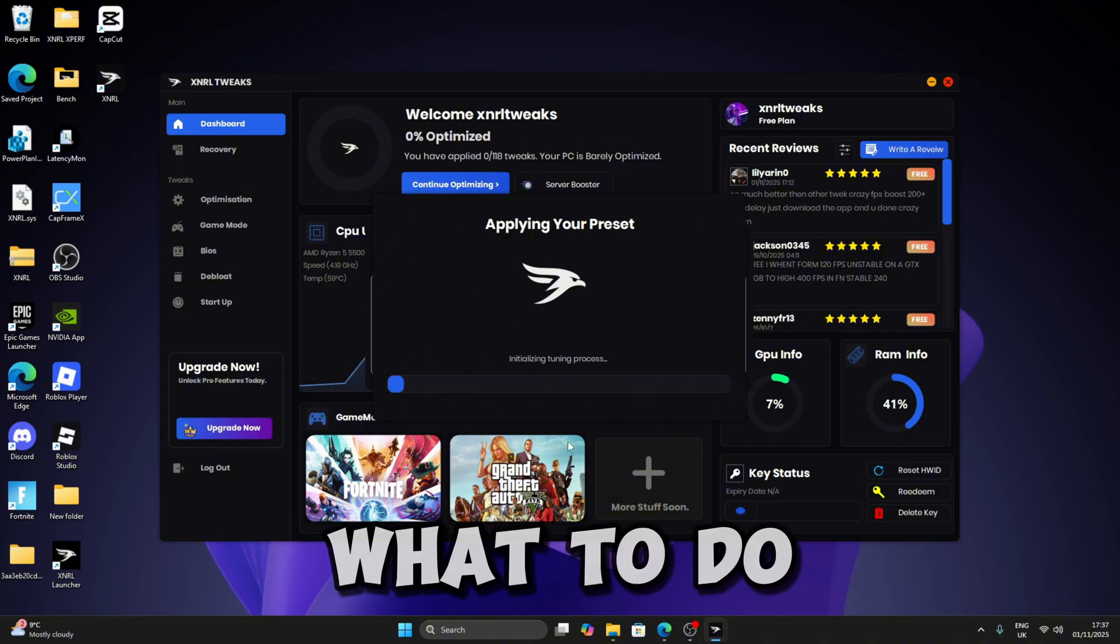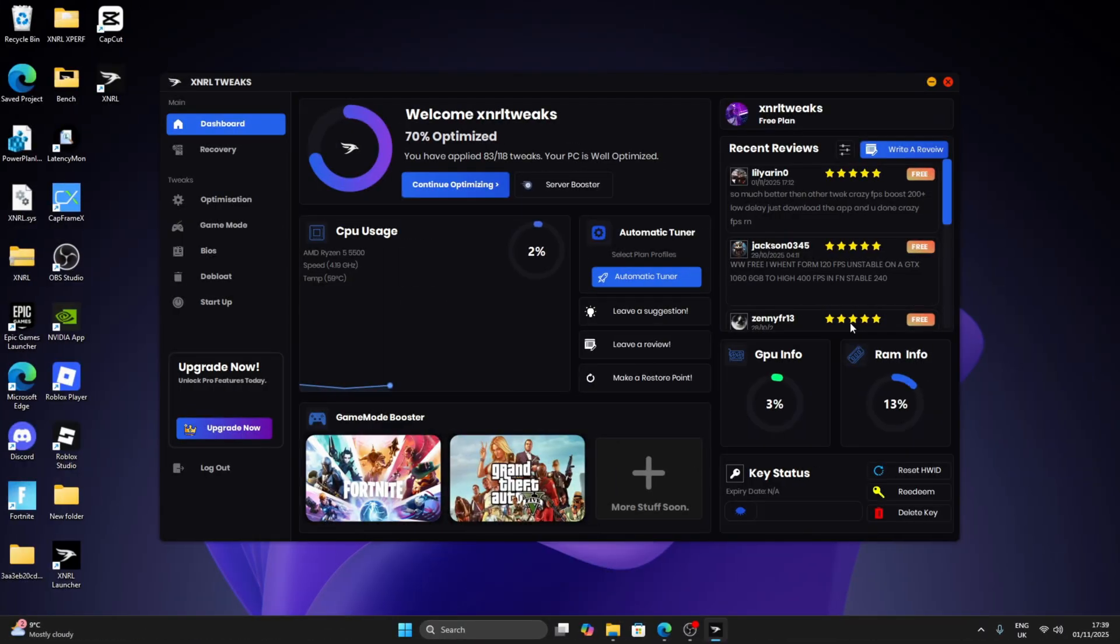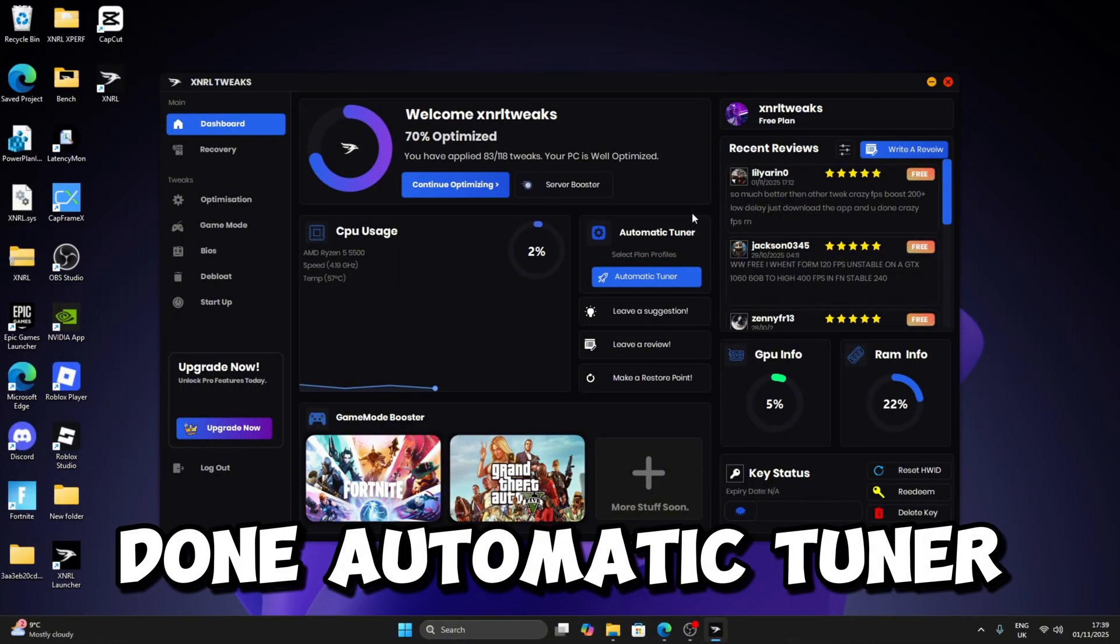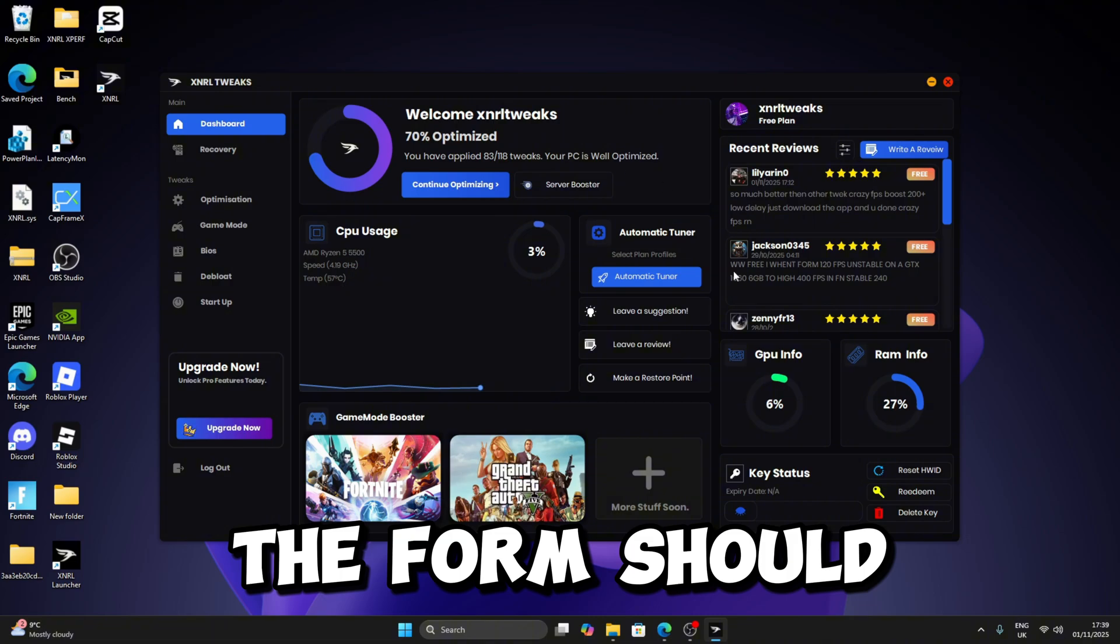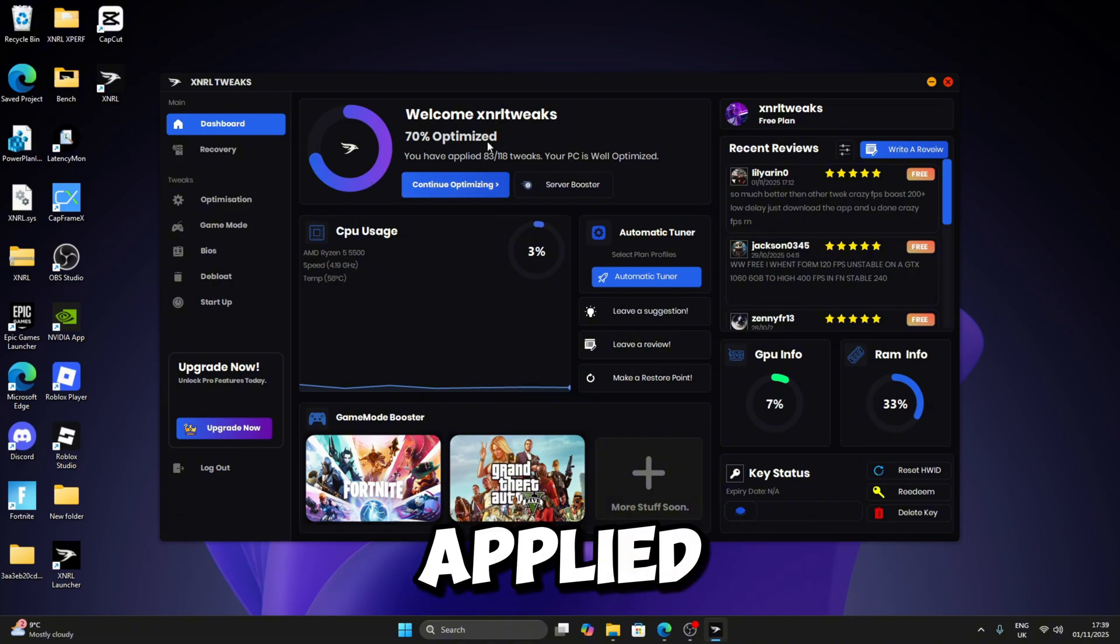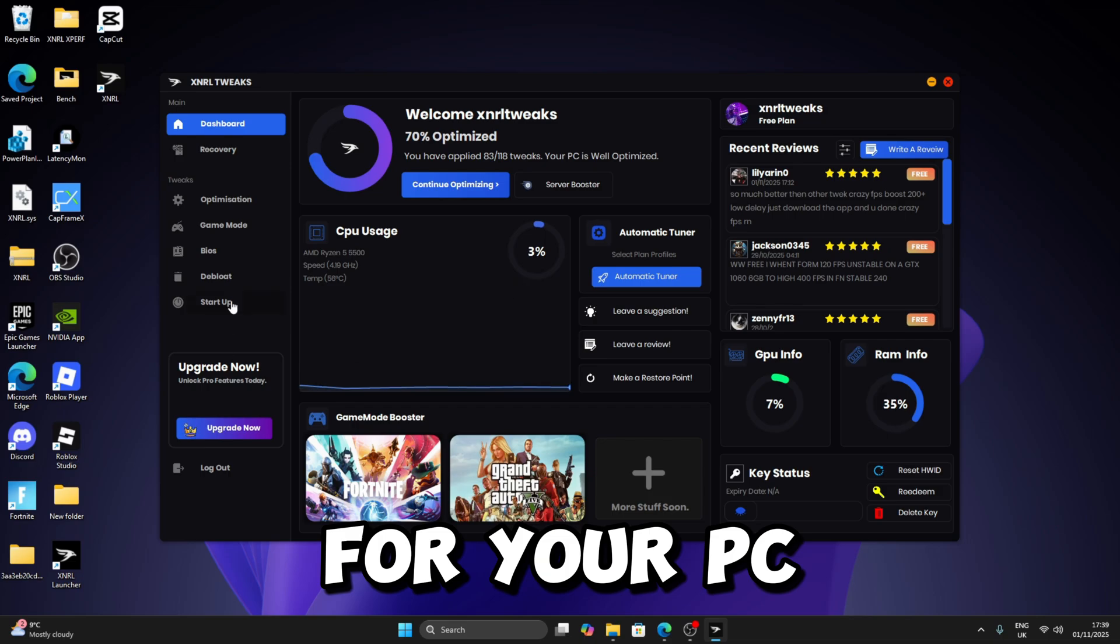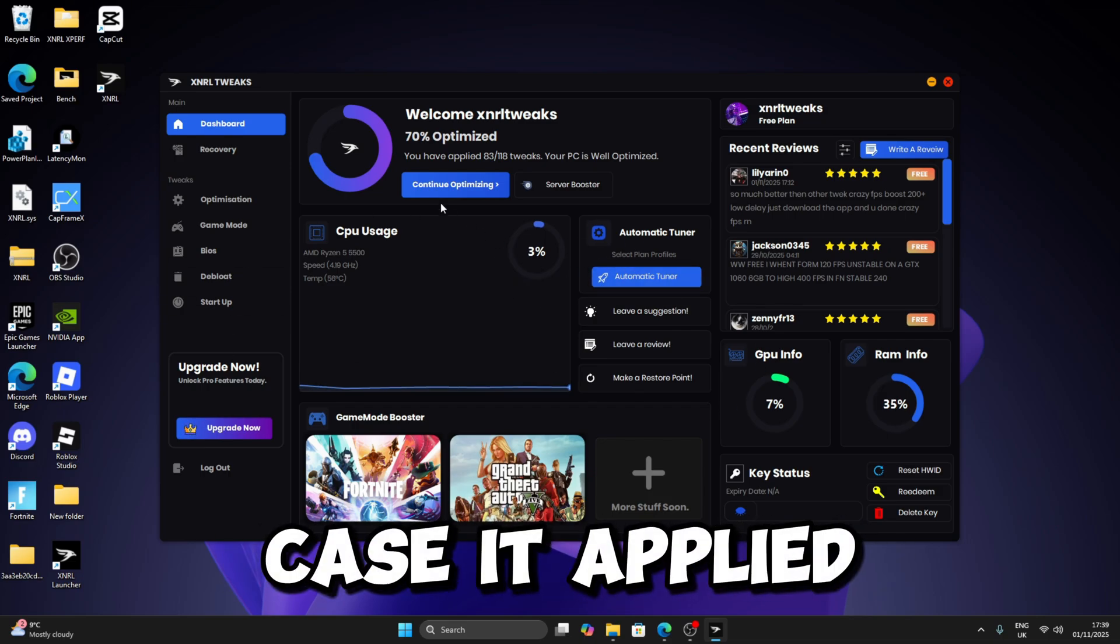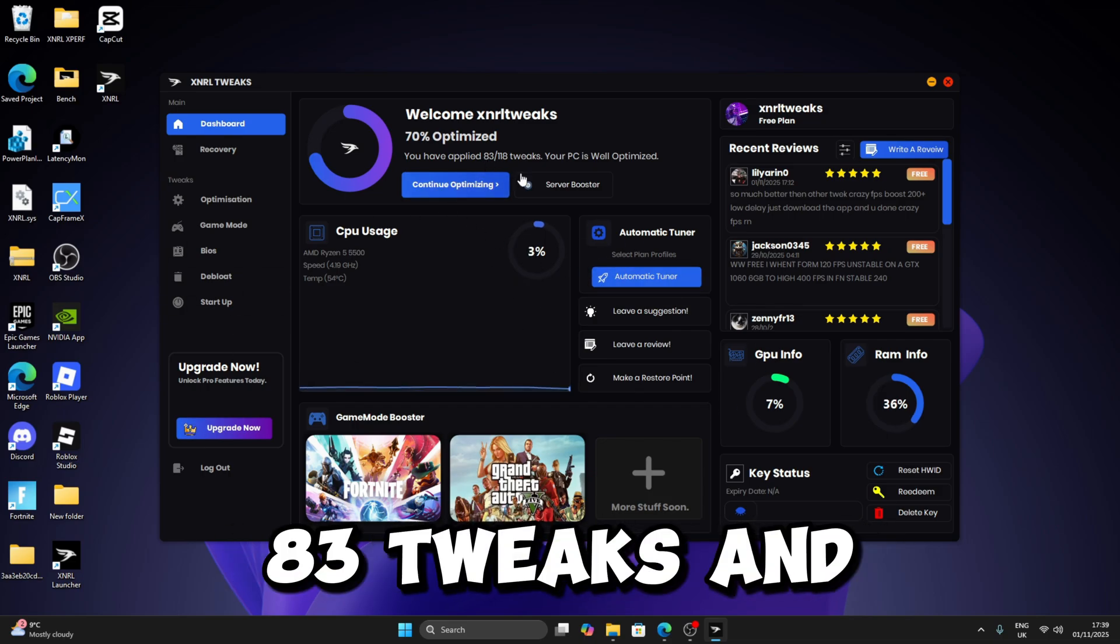All right, so once you have done Automatic Tuner, the form should refresh and it will have applied a certain amount of tweaks for your PC. For my case it applied 83 tweaks. Yeah, my PC already feeling way snappier.